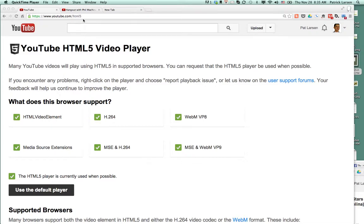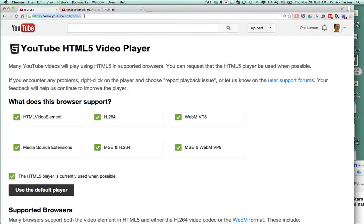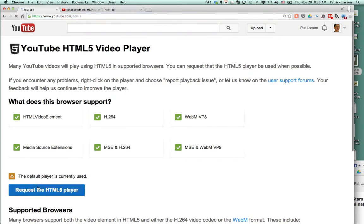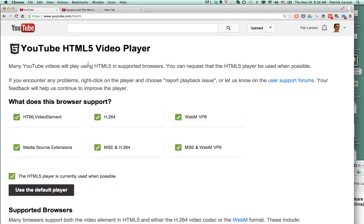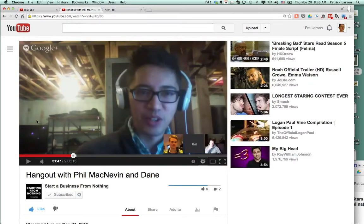So here you go. You go to YouTube slash HTML5. The screen will come up. Scroll down to a blue button that says 'Request the HTML5 player.' Click that. Now anytime you're using YouTube, it'll look at the video and see if you want to have that player speed enabled.